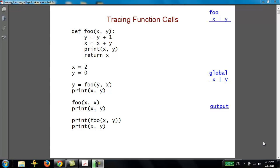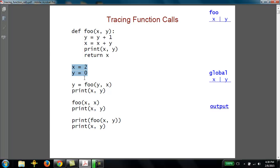This video provides another example of a program that involves a series of function calls, and we're going to practice tracing through those function calls, keeping track of what happens to the variables. One important thing to remember is that there are global variables that belong to the global scope — ones that we assign to in the global part of your program, the part that is not inside any function. We're going to have one table to keep track of those variables that belong to the global scope.